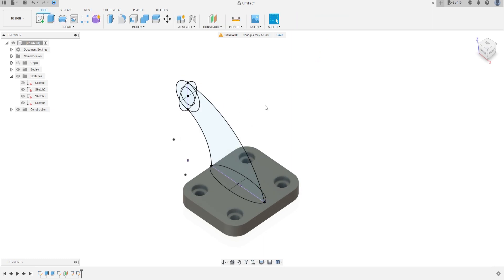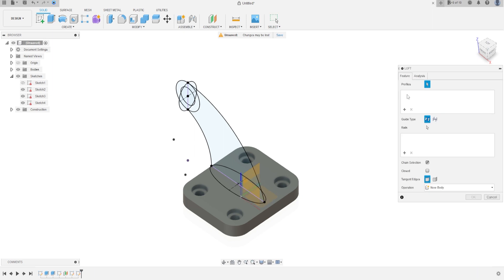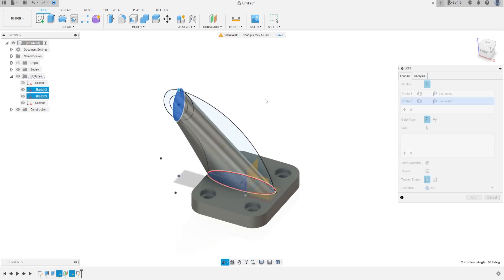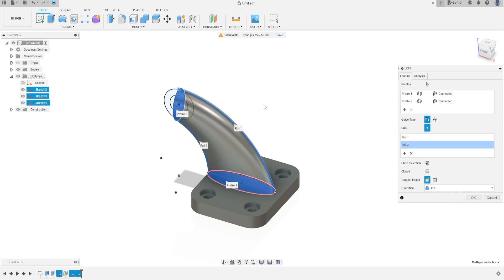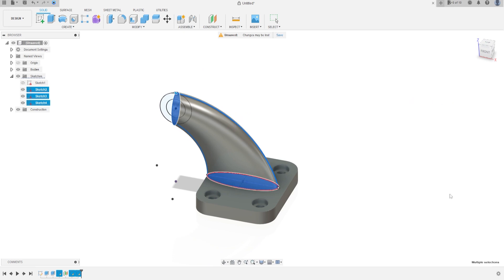Now go to create and select loft. The profiles will be this profile and this one. For the rails, click on add and select this line, this line, this line, and this line. The operation is join. Press OK.